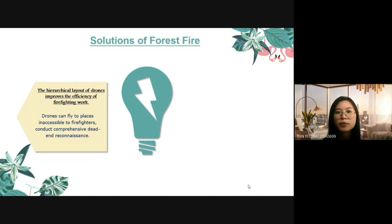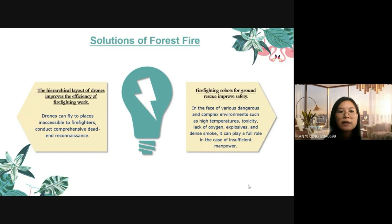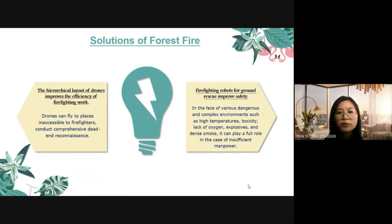The second solution is firefighting robots for ground rescue to improve safety. In the case of a certain emergency fire, human firefighting and search and rescue on the ground is far from adequate. In order to rescue more effectively and accurately, the use of artificial intelligence robots to assist firefighters will quickly improve safety and bring more convenience to rescue work. In the face of various dangerous environments such as high temperature, toxicity and lack of oxygen, they can play a full role in cases of insufficient manpower, helping to reduce firefighter casualties and enhance fire control. The robot itself will carry a variety of instruments to record feedback from the front of the disaster and provide a basis for decision-making.